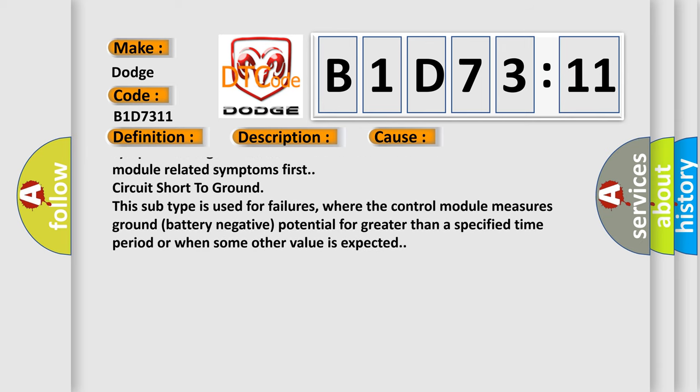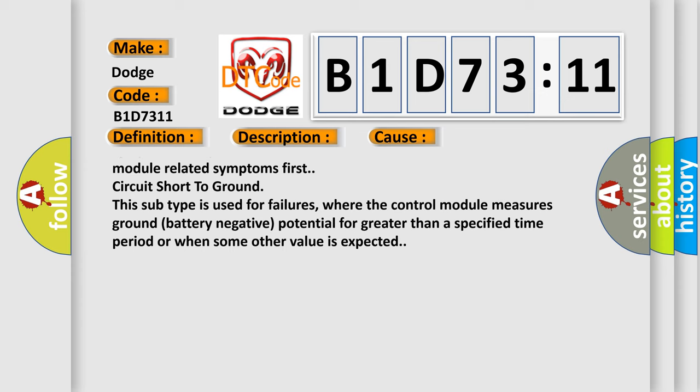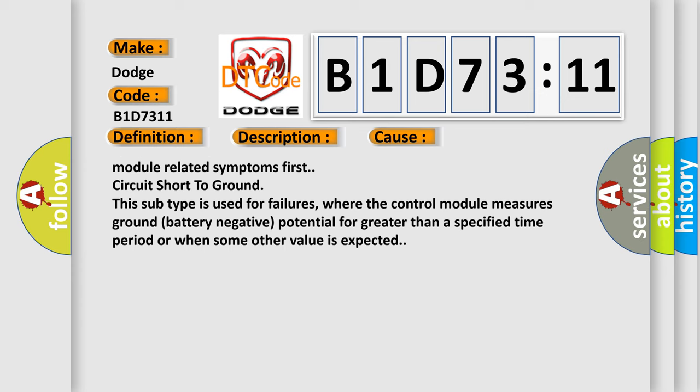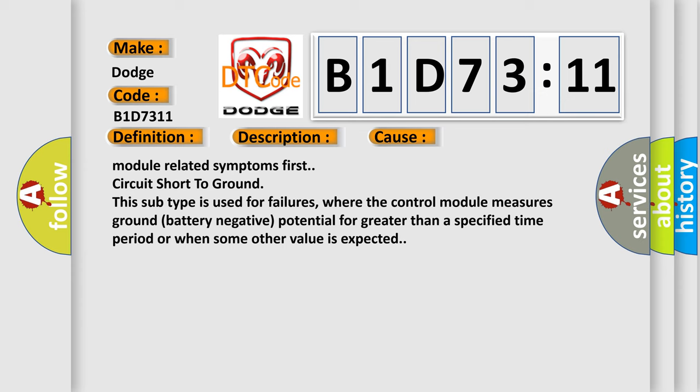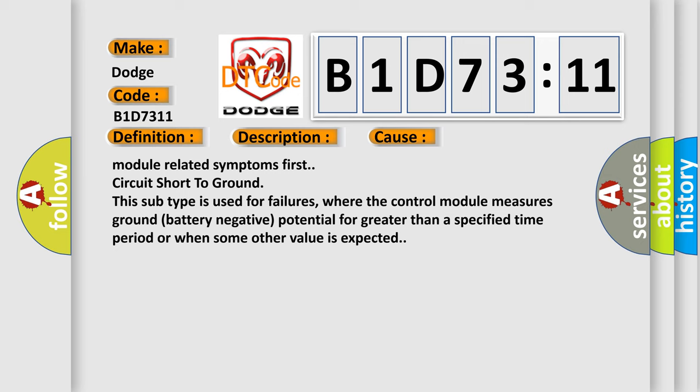Circuit short to ground: This subtype is used for failures where the control module measures ground (battery negative) potential for greater than a specified time period or when some other value is expected.